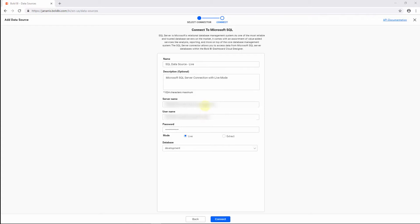SQL Server 2008 and its later versions work fine. Versions prior to 2018 should also work fine. You may need to whitelist some IP addresses to avoid service disruption. To learn more, see the section Creating an SQL Database Connection in the blog Introduction to Bold BI Data Sources — you can find the link in the video's description. Make sure the mode is set to Live; it is set to this by default. Enter the database name to connect your live data and then click Connect.